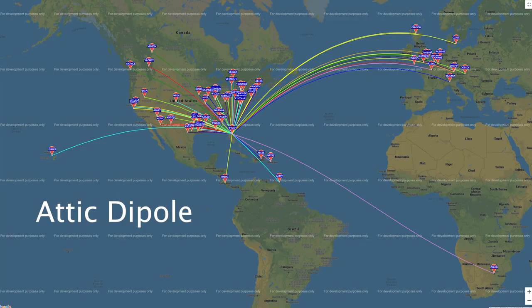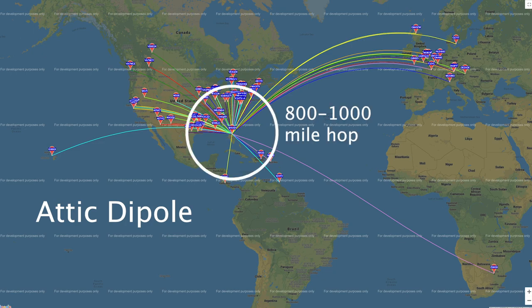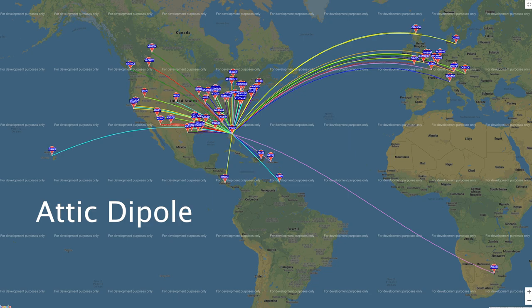These are the results of the WSPR test for the attic dipole. If you go to wsprnet.org, you can map your results filtered by your call sign and see all of your contacts. I kind of have this 800-to-1000 mile single-hop zone that I can talk to people in. Outside of that, stations in California, Canada, and Europe are buried in the noise — I can't even hear them.